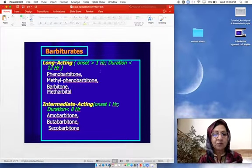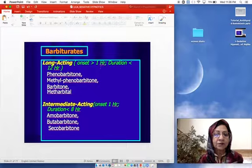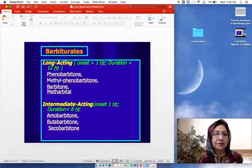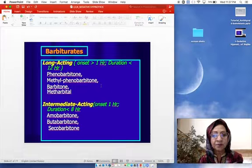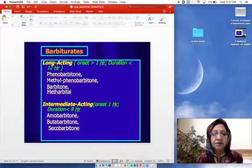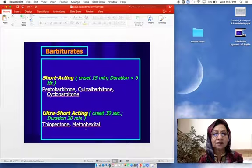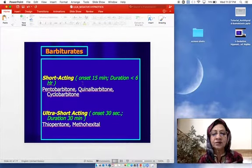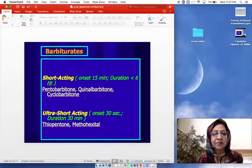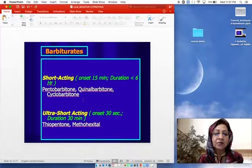We have long-acting preparations with onset of more than one hour and duration less than 12 hours: phenobarbitone, methyl phenobarbitone, barbitone, and methylbitol. Intermediate-acting compounds have onset of one hour and duration less than eight hours: amobarbitone, butabarbitone, and secobarbitone. Short-acting compounds have onset of 15 minutes and duration less than six hours: pentobarbitone, quinalbarbitone, and cyclobarbitone.